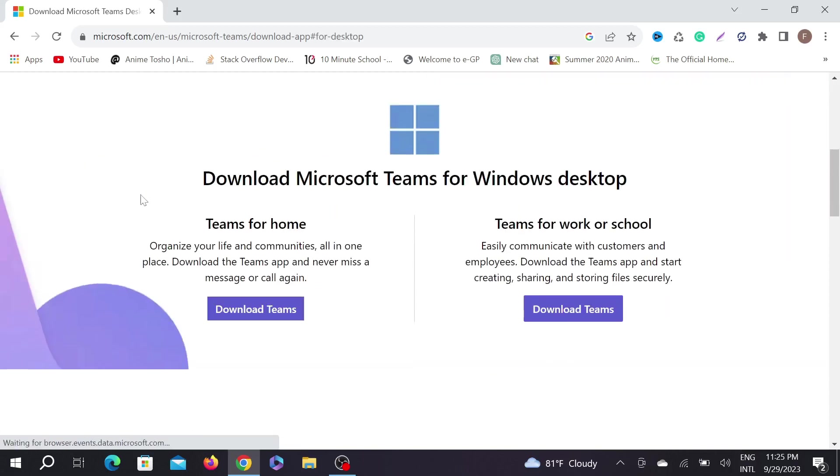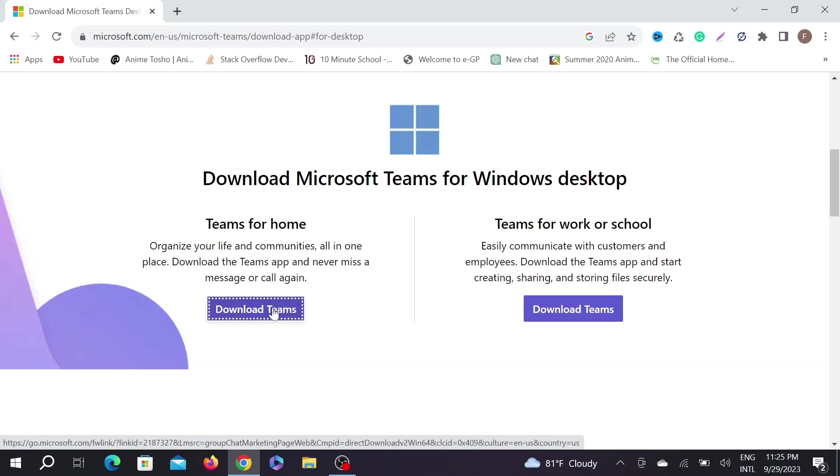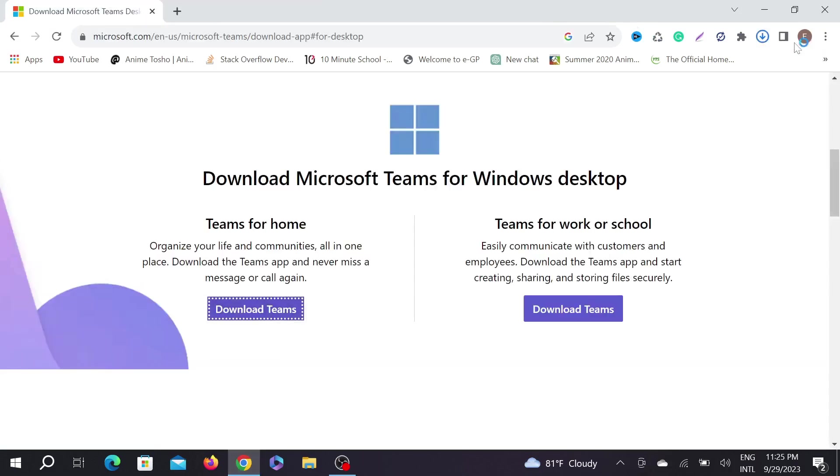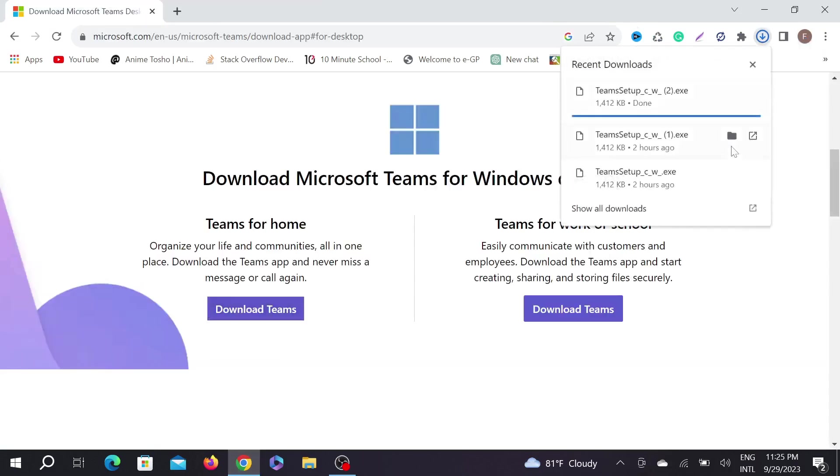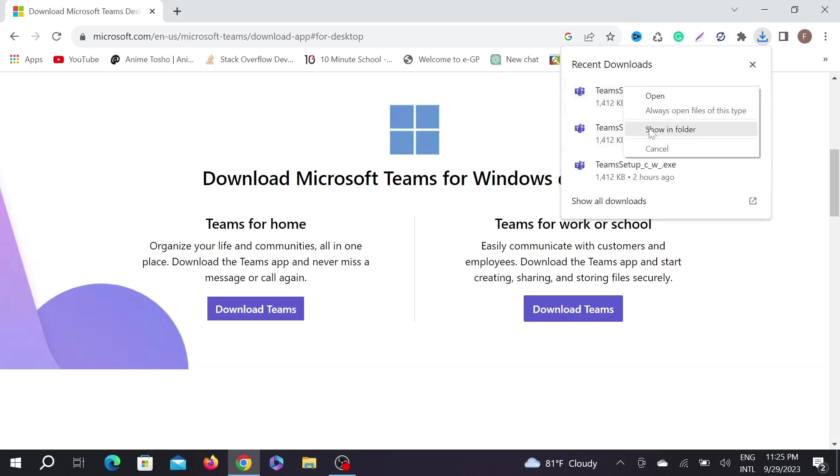Now you can see Download Microsoft Teams for Windows desktop. This is for home, this is for work or school. You can download any of them, it doesn't matter. Just click the download Teams here and as you can see it automatically starts to download.